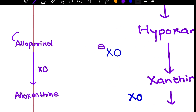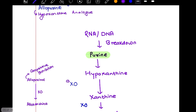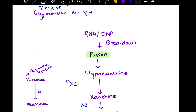Allopurinol causes competitive inhibition. Back to basics — what is competitive inhibition? It means two molecules similar in chemical structure compete for the same binding site. So allopurinol and hypoxanthine compete for the same site on xanthine oxidase.